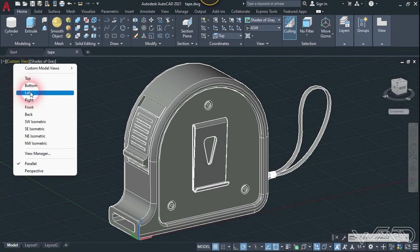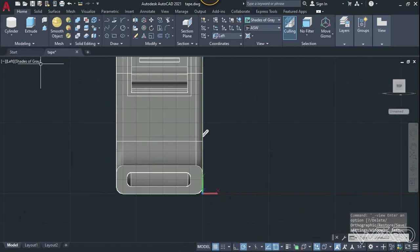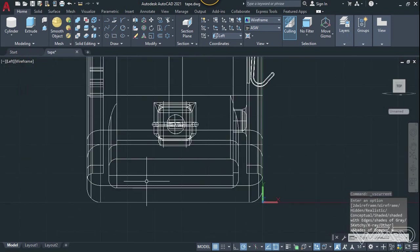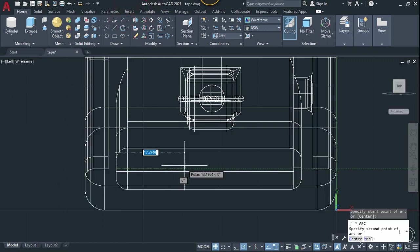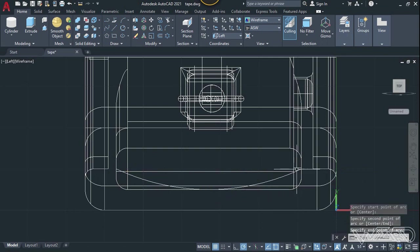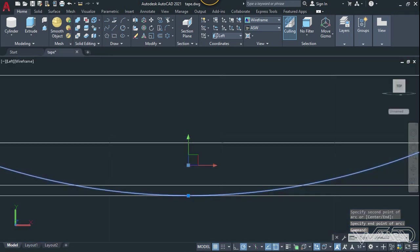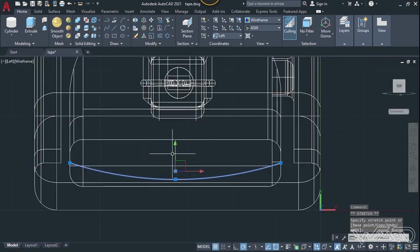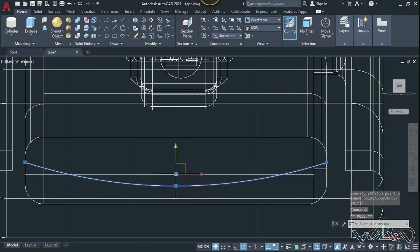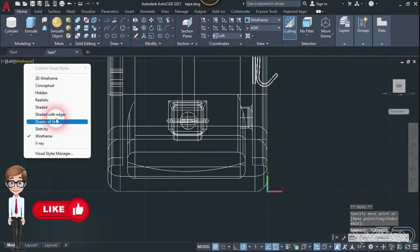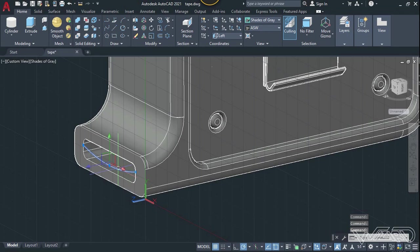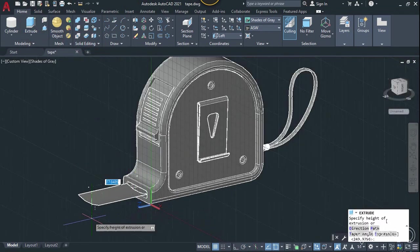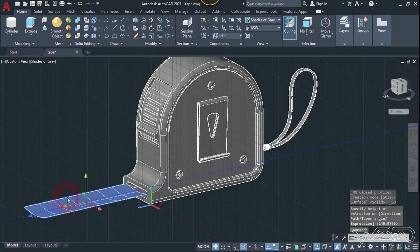Go to the left side view and change the visual style to wireframe. Use the arc command, click on this midpoint, this midpoint, and this midpoint. Move it over a little bit up to this point, and move this over a little bit more. Now we need to extrude this curve — use the extrude command. You can extrude it any amount you want — it will turn into a surface model.